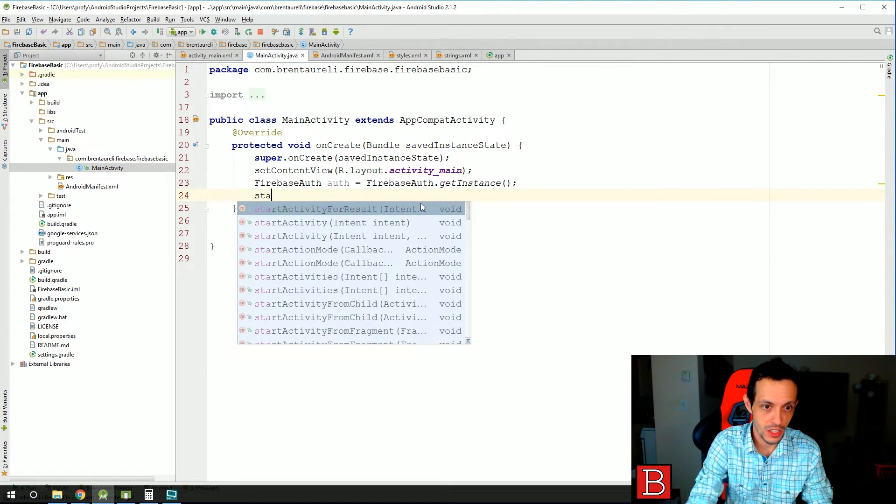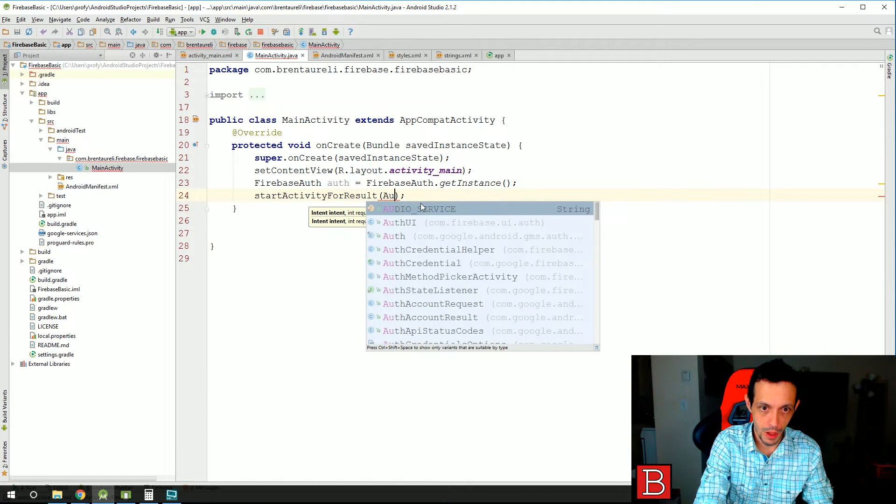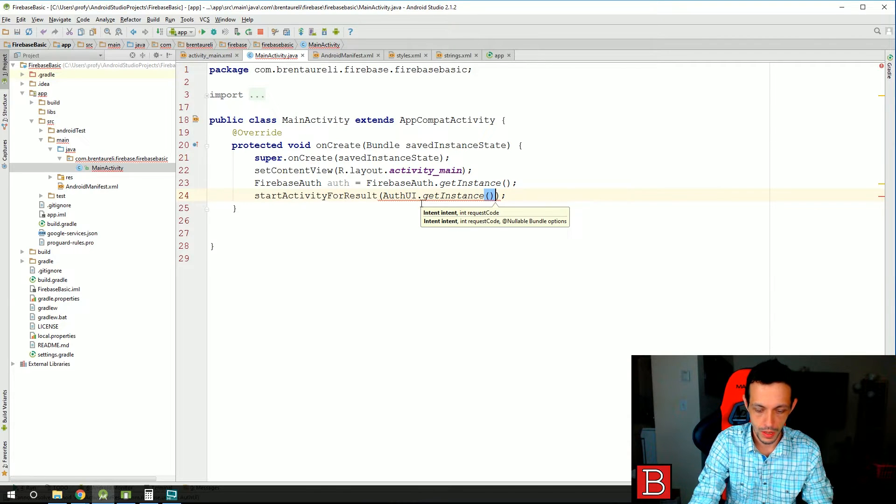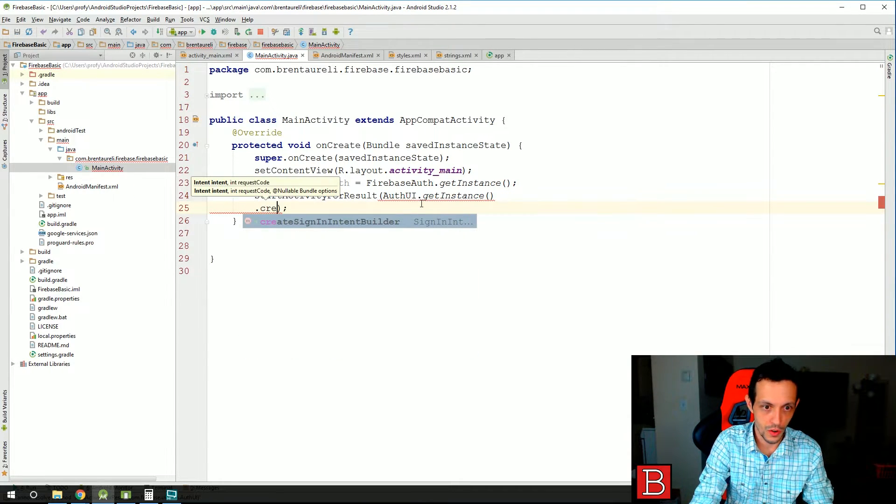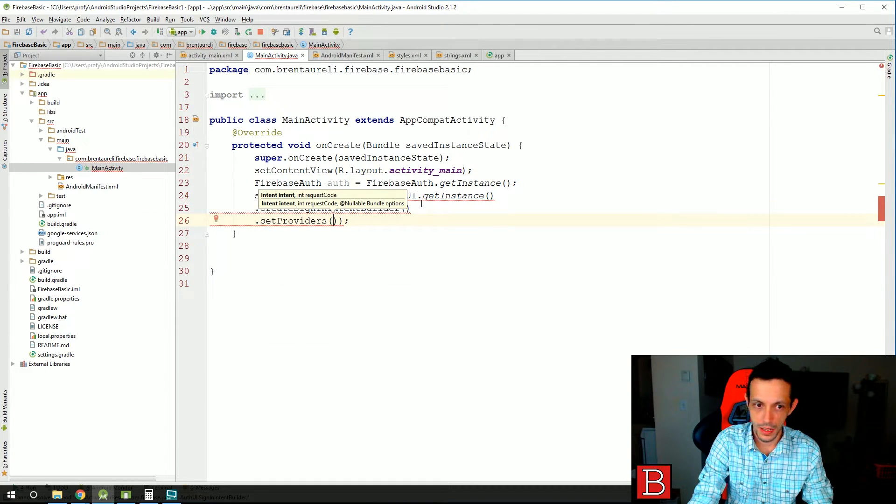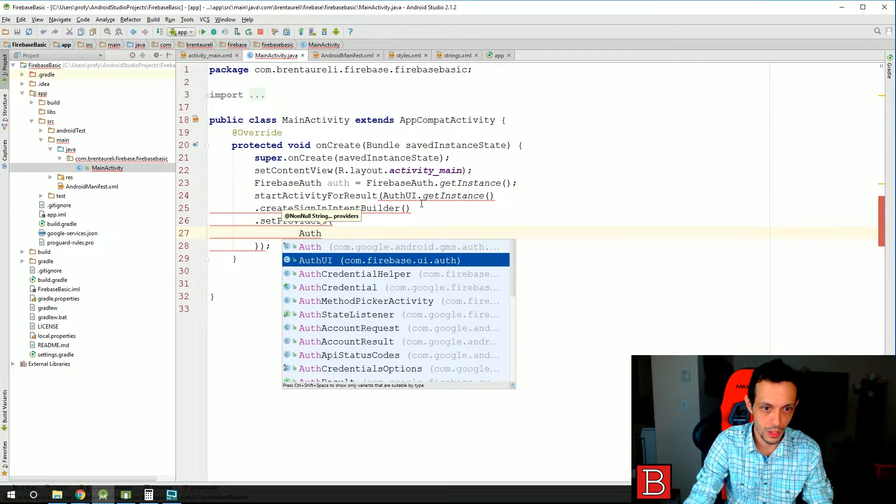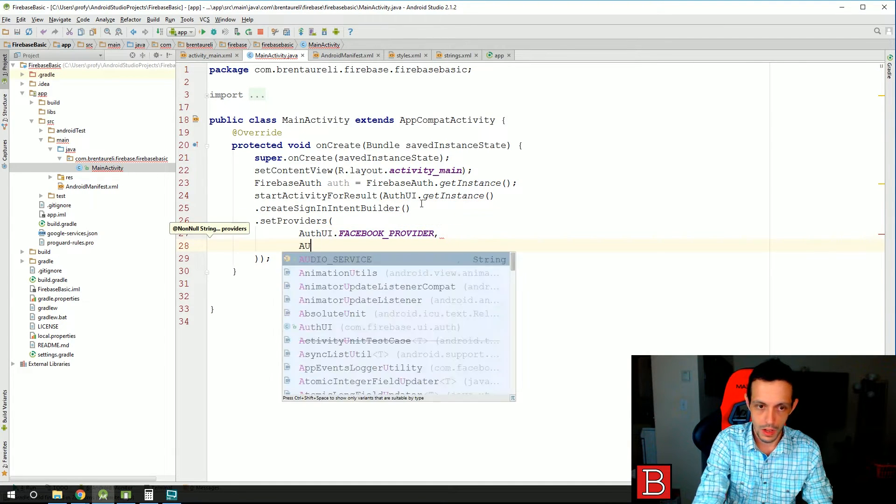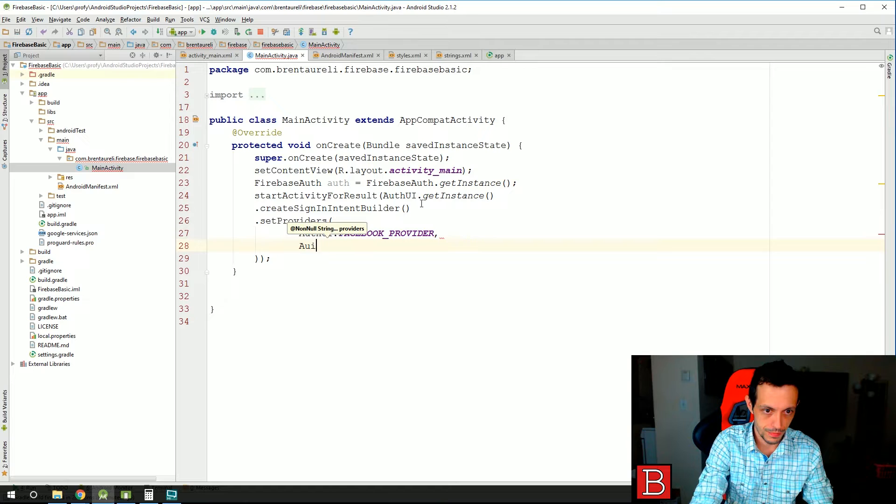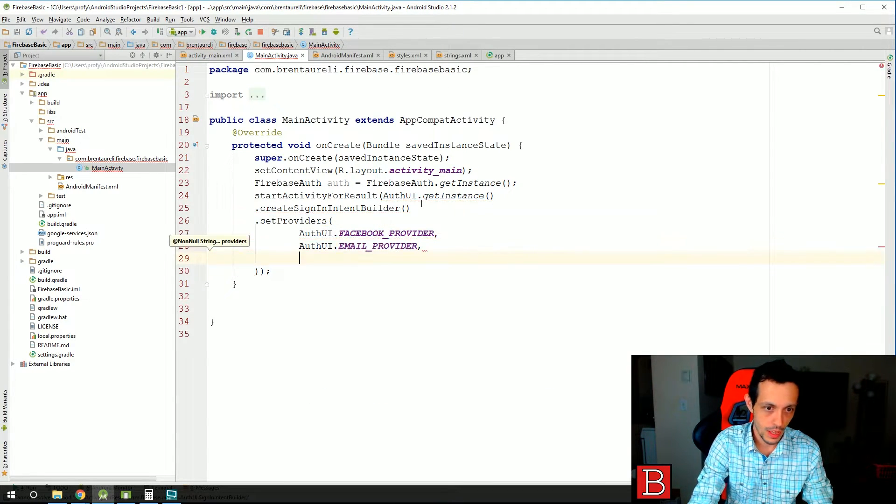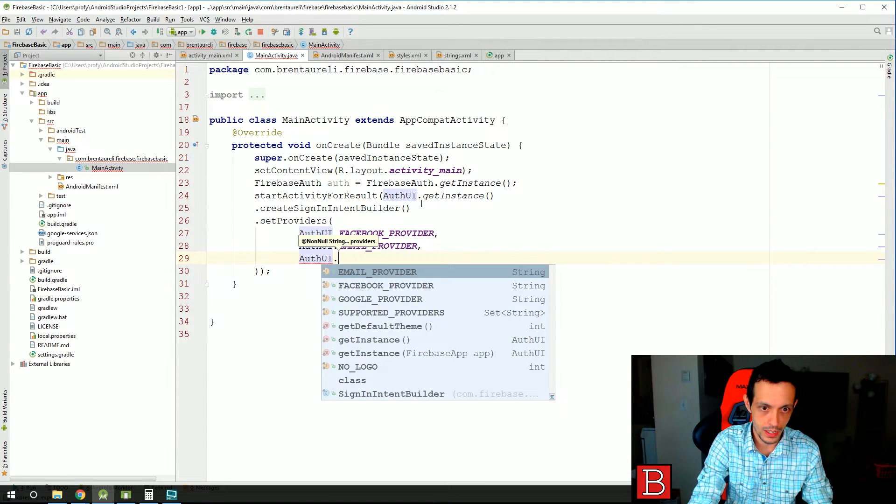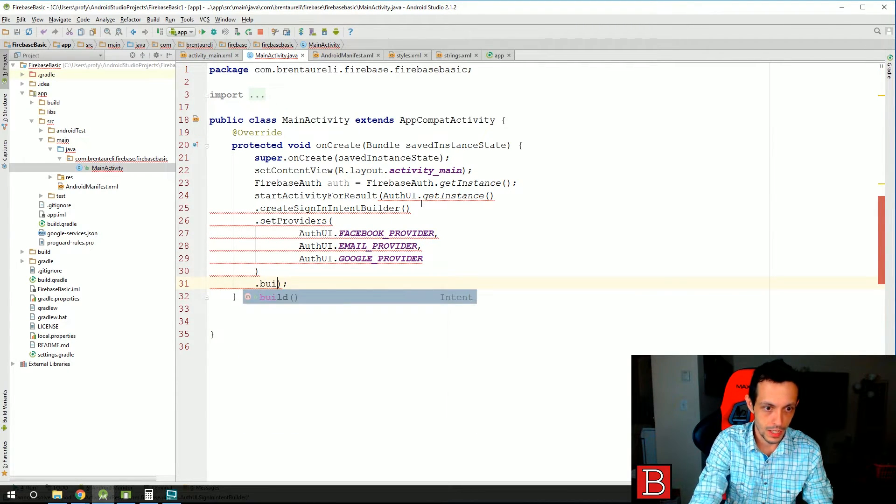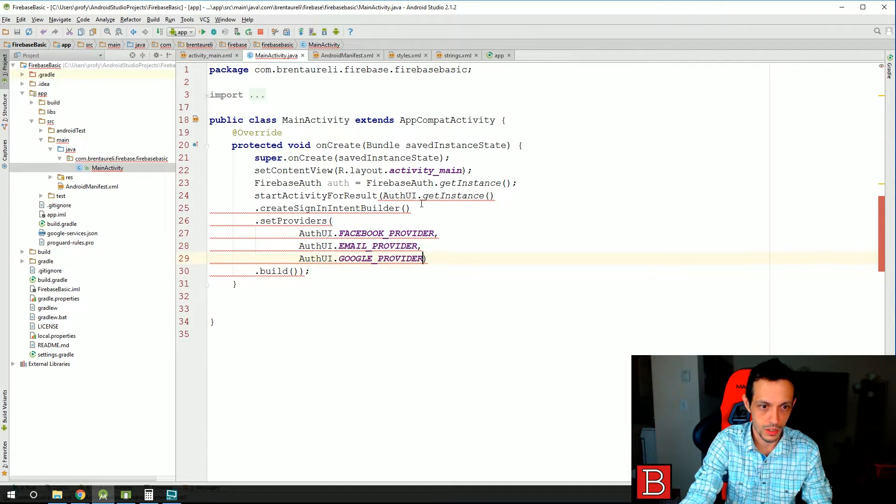Second line here, actually could be on one line but we're going to present it on multiple lines just for your convenience. It's startActivityForResult AuthUI dot getInstance and then we'll do a dot createSignInIntentBuilder dot setProviders. And then the providers will be AuthUI dot FacebookProvider, AuthUI dot EmailProvider, and AuthUI dot GoogleProvider. And then we'll go ahead and dot build that. And then we'll just put one there. Two lines of code.